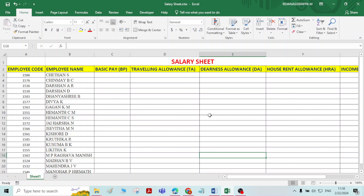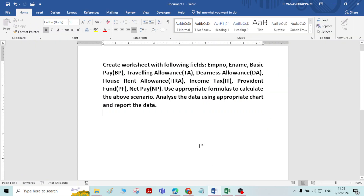Hi everyone, in this video we will learn how to prepare a salary sheet of a company or institution. If you take a person's salary, there will be several components involved in it. We will create a worksheet which includes employment number, employment name, basic pay, travelling allowance, dearness allowance, house rent allowance, income tax, provident fund, and net pay — using some appropriate formulas.